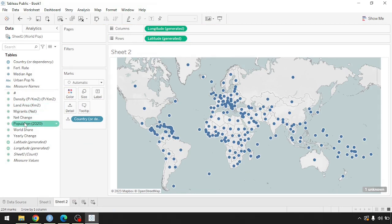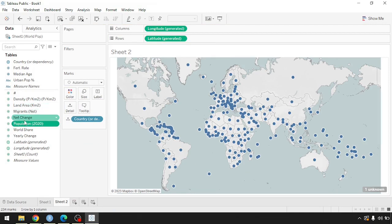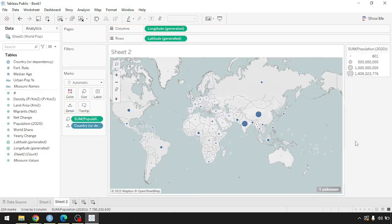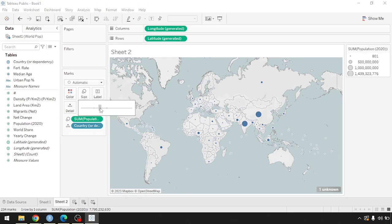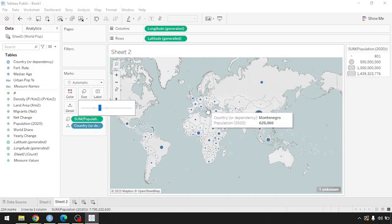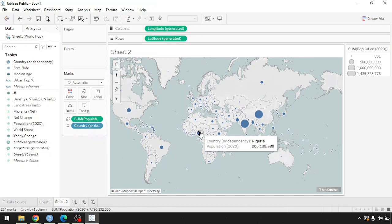We can also remove the color and instead populate a measurement based on size. Simply drag and drop the measurement variable onto the Size shelf. Countries with higher population get larger shapes and countries with lower population get smaller shapes.